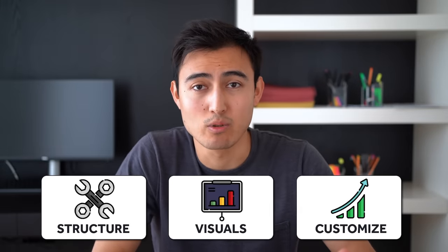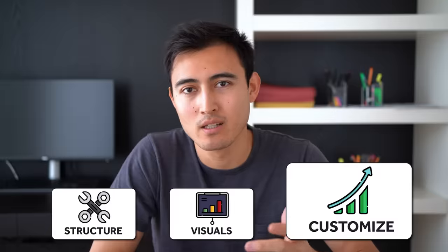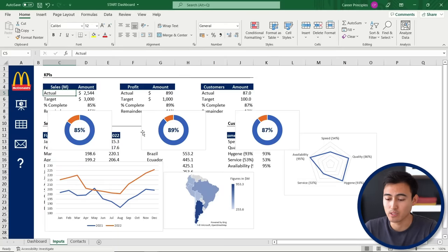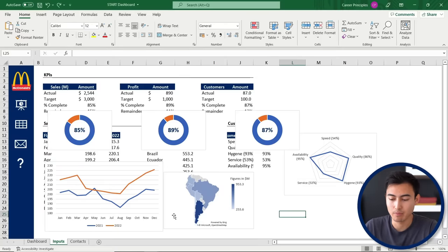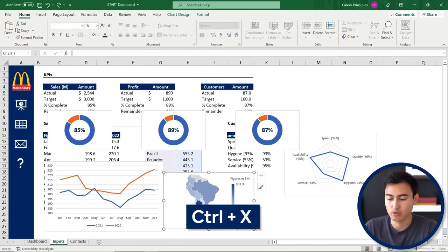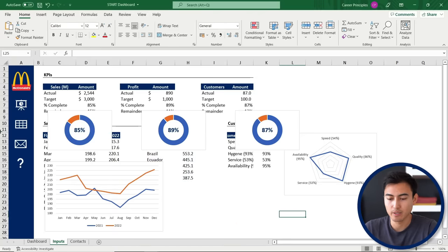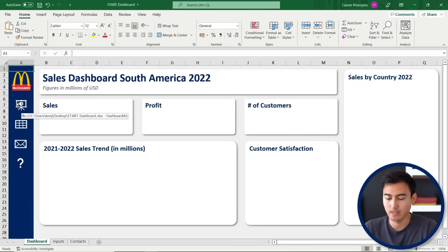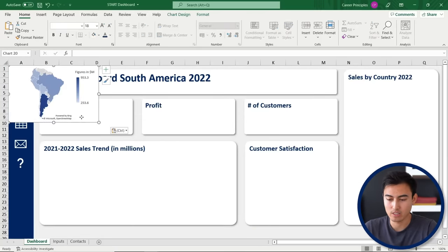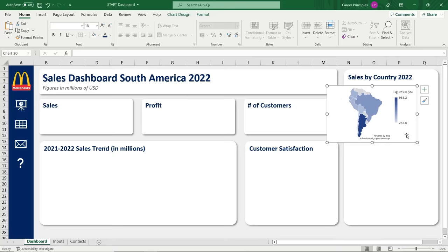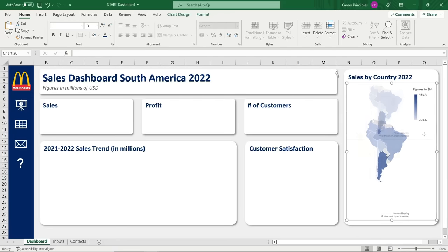Now that we have the dashboard structure and the visuals, we just need to bring it all together. Go back to the inputs tab, select the map chart and hit Control-X. Go back to the dashboard and Control-V, then drag it over to the side and reformat it.